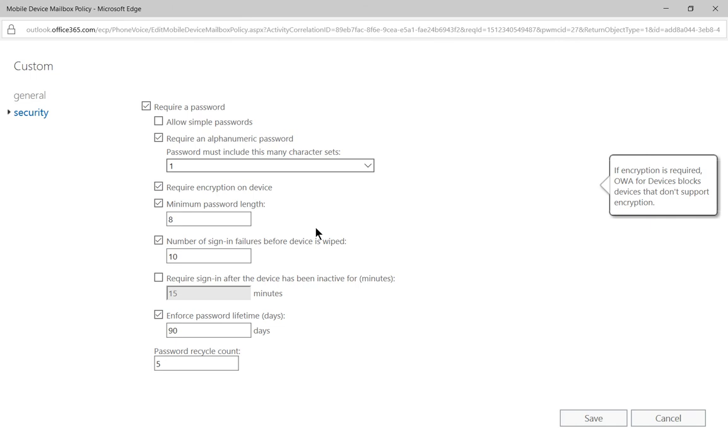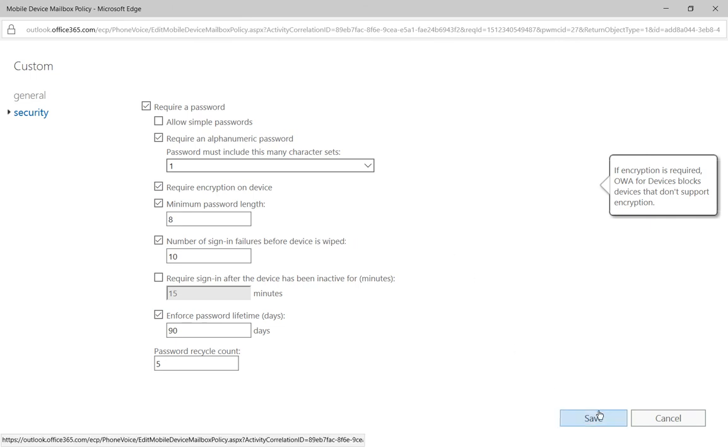So that's how you turn on and require encryption on the mobile devices. When done, you can click Save.